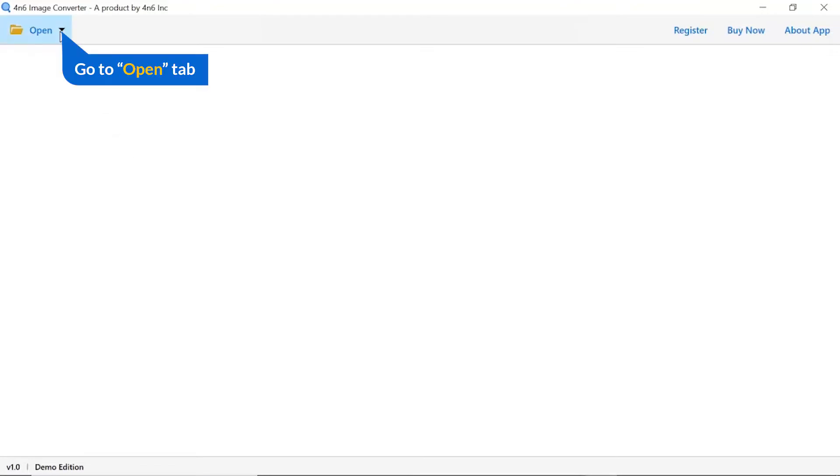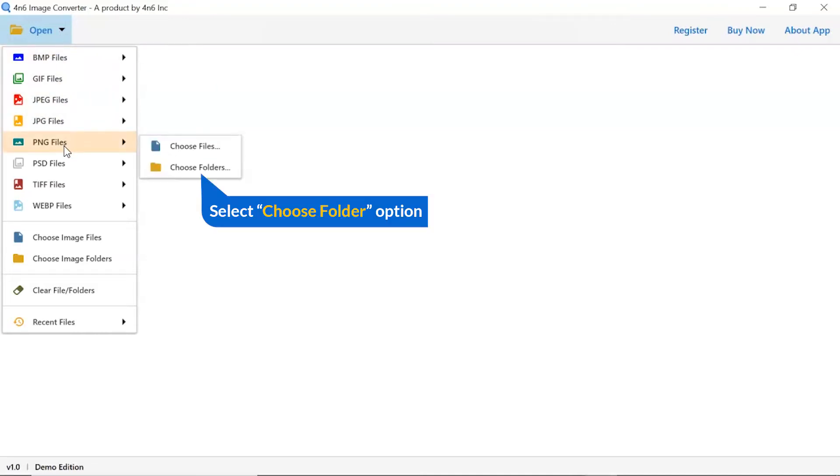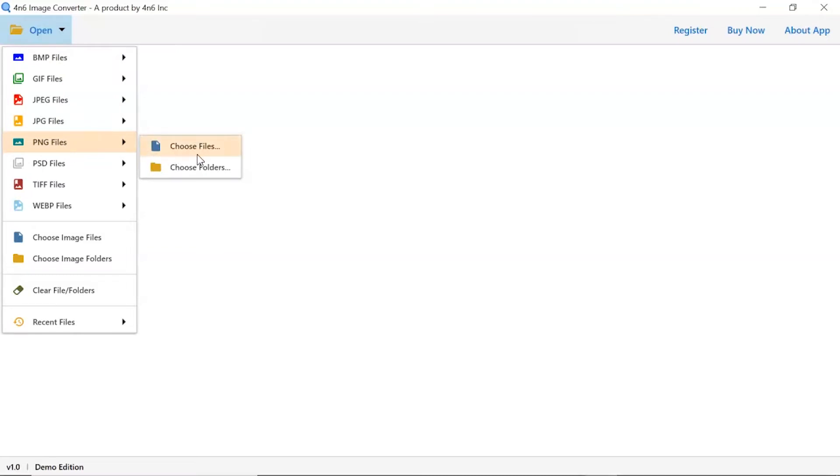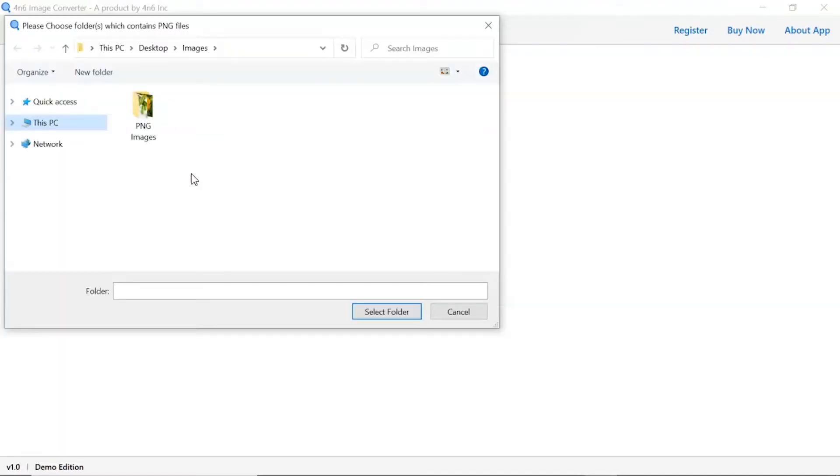Click on the open button, and you can see multiple options are available to select an image file. Click on PNG image option, and you can see choose file and choose folder options are available. Choose as per requirement. We are selecting the choose folder option to upload a complete images folder from the system and tap on select folder button.